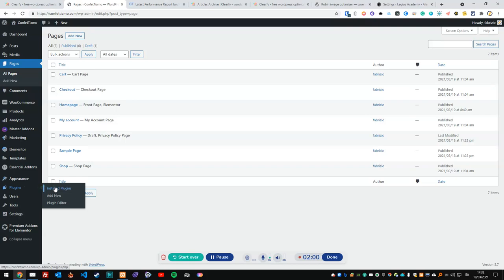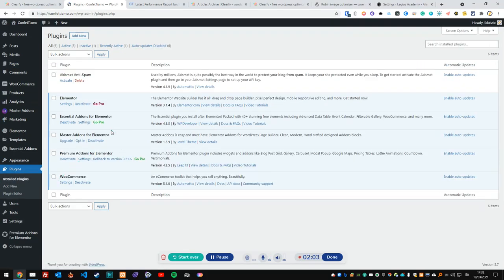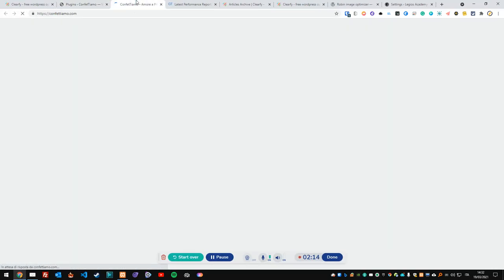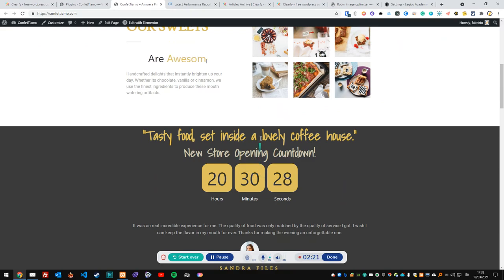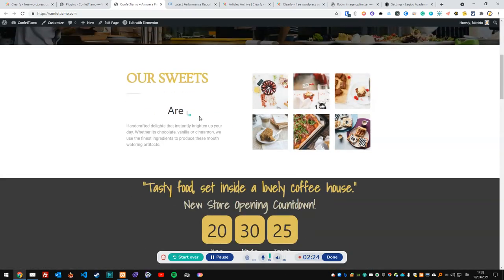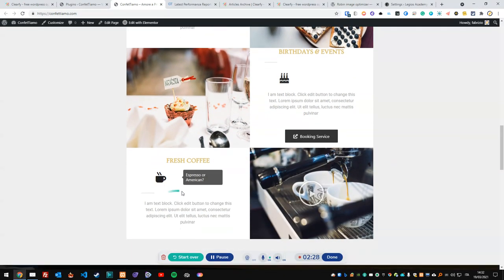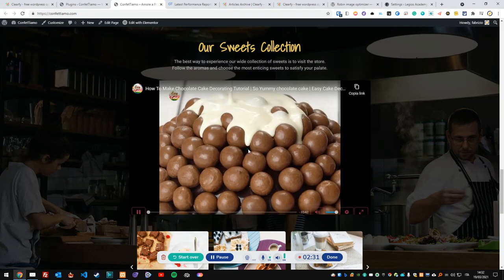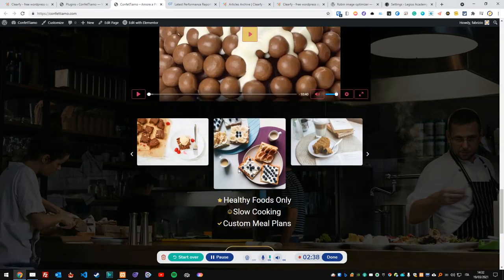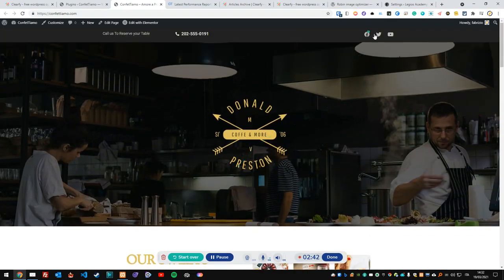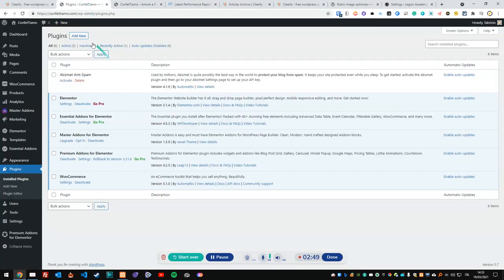As you can see, I installed all free plugins — none of these are pro versions. I've got Essential Add-ons, Master Add-ons, Premium Add-ons, WooCommerce, and Elementor. The website is pretty simple — just one page with some animated text, tooltips, an embedded video, and a few other bells and whistles. This is what we'll use to test Clarify.